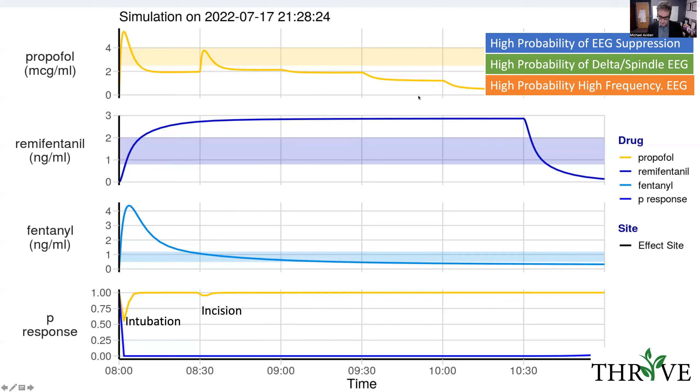This is useful and hopefully gives you a good idea of how this pharmacokinetic software can be used to prepare for a total intravenous anaesthetic case in your practice. Thank you very much for listening, and I hope this brief presentation was of some interest.